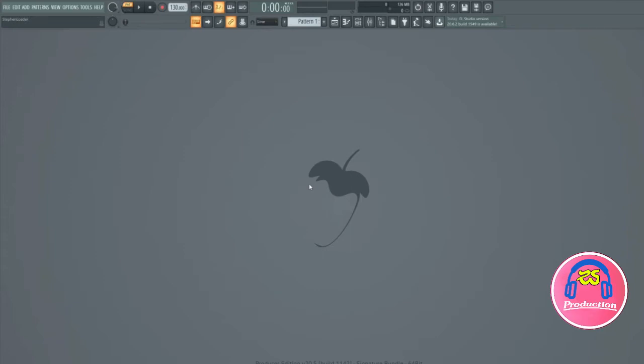It is split up into three bands: the low band, mid band and high band. The low band obviously works with the low frequencies, mid band works with the mid frequencies and high band works with the high frequencies.